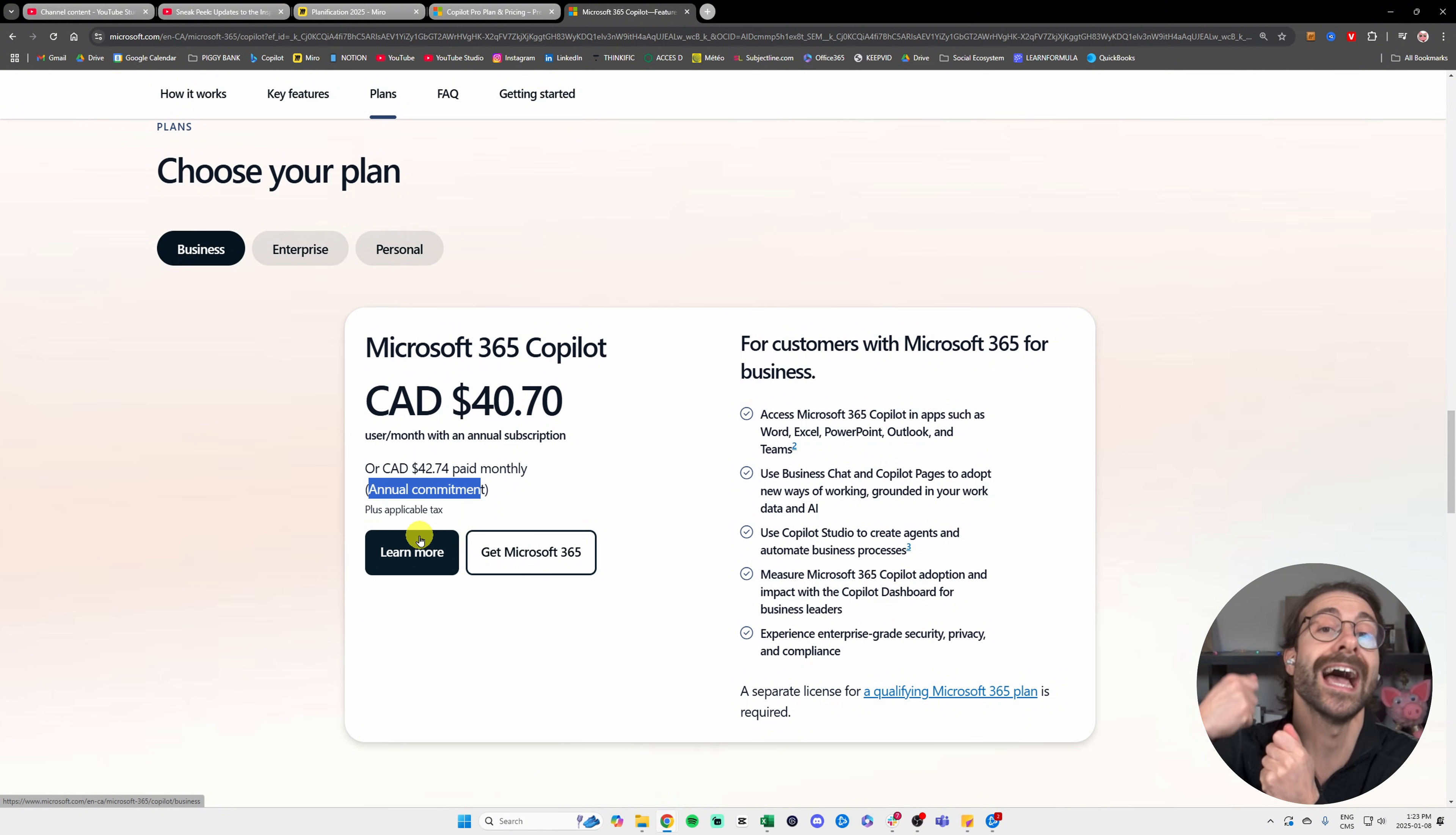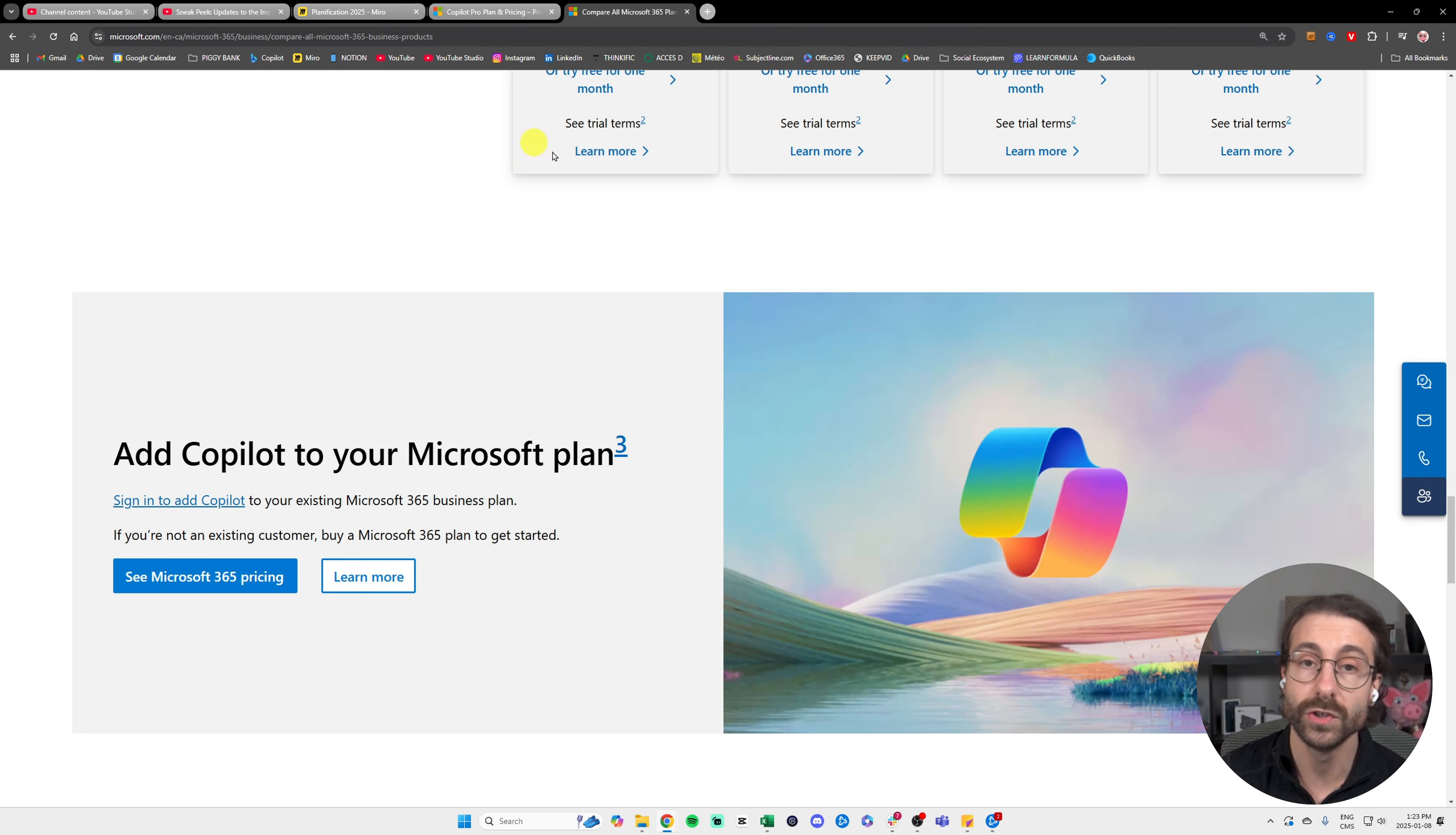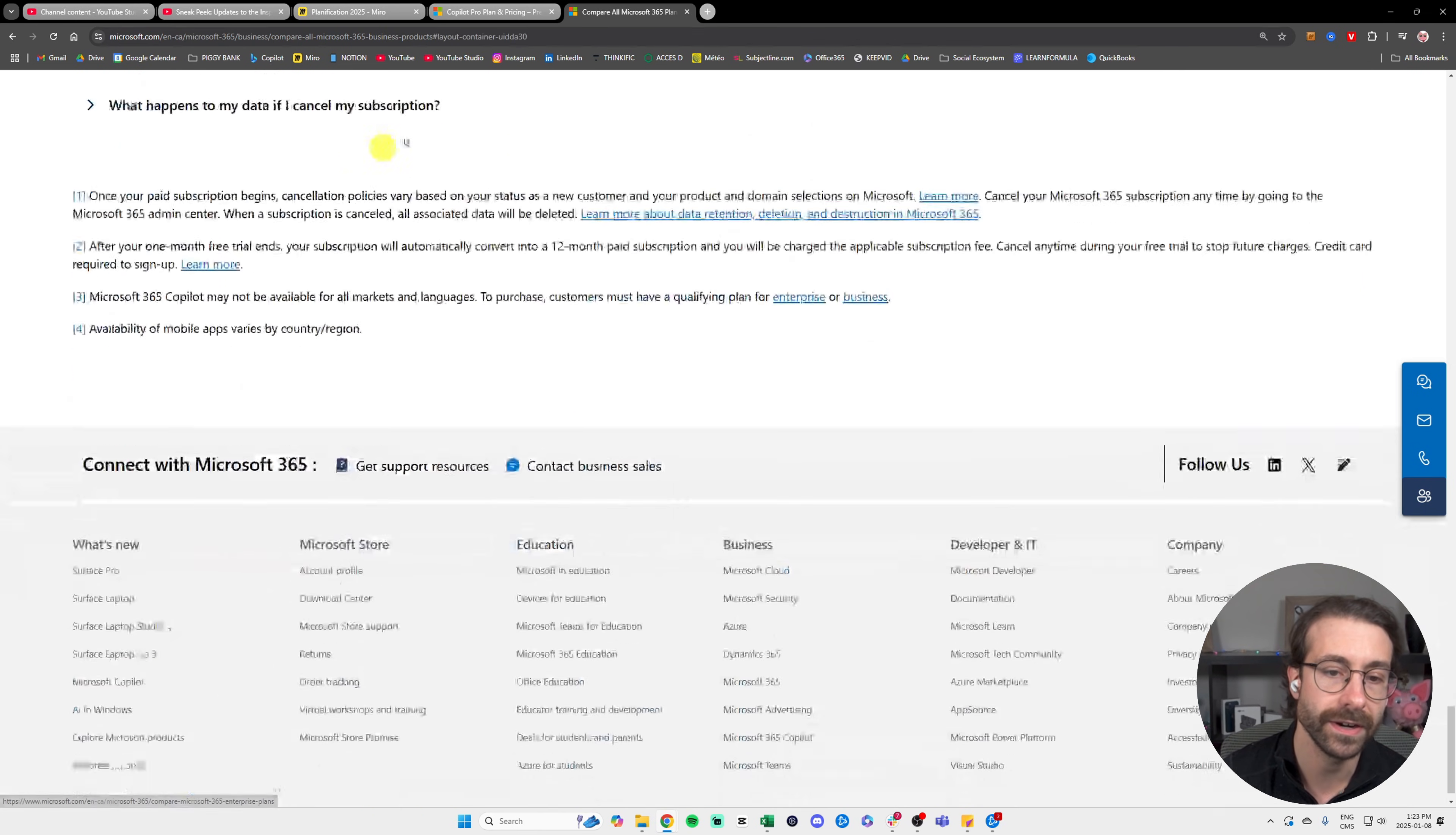You're going to click here on Get Microsoft 365, fill your credit card information, scroll down, and then add Copilot to your Microsoft plan. Then you click here.